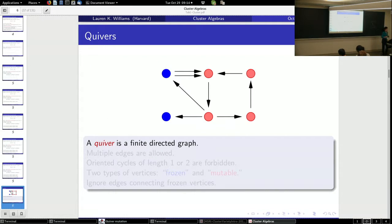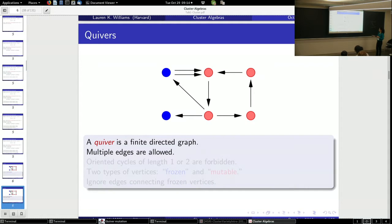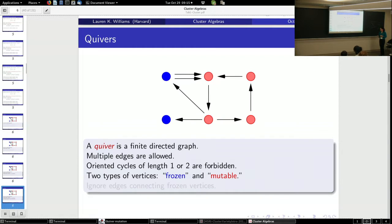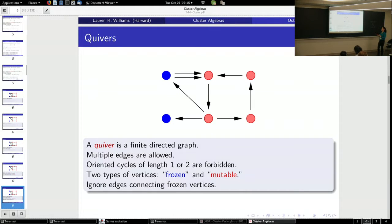Now let me jump to defining cluster algebras, starting with quivers. A quiver is a finite directed graph. We allow multiple edges, but we forbid oriented cycles of length one and two — so no loops and no oriented 2-cycles. We're going to have two types of vertices: blue ones which are frozen, and red ones which are mutable. We can ignore edges connecting frozen vertices to each other.